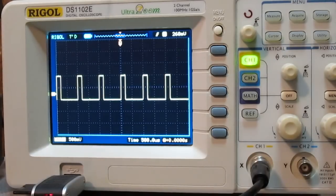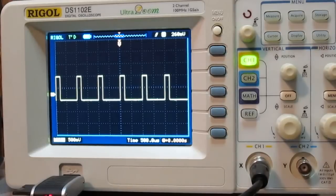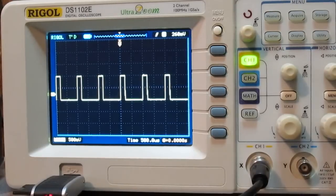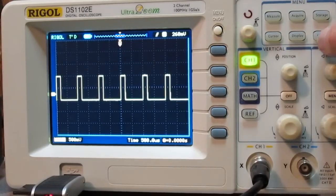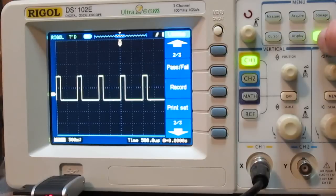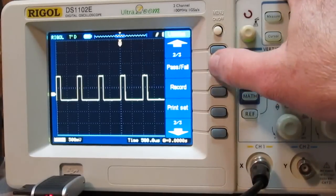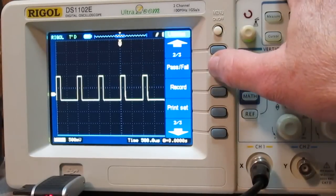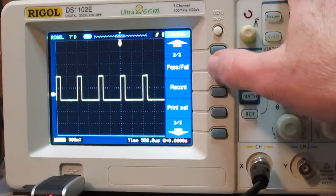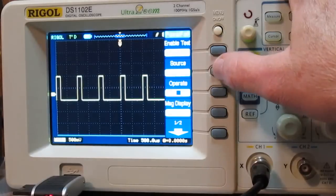So the way you start the pass fail, or set it up actually, would be to press utility and then there's a pass fail function here, so you set that.